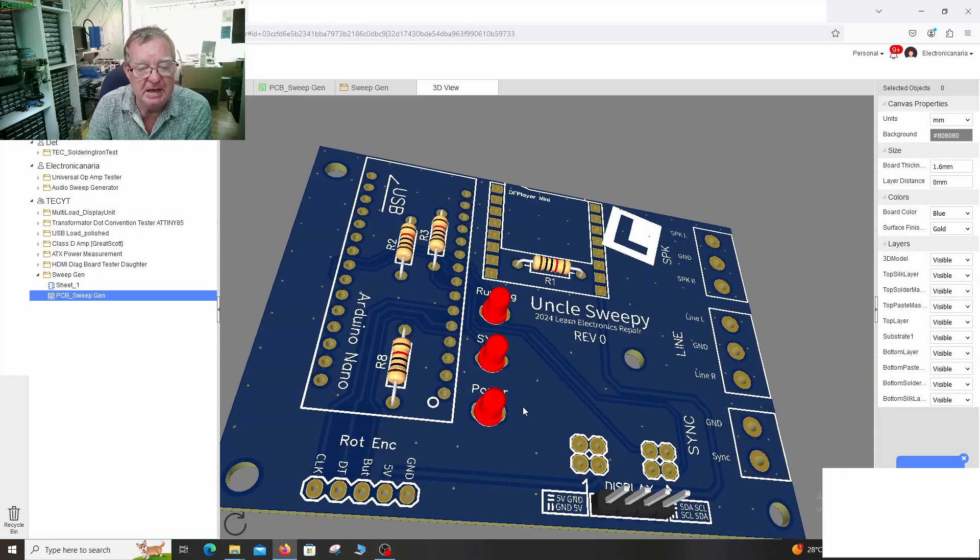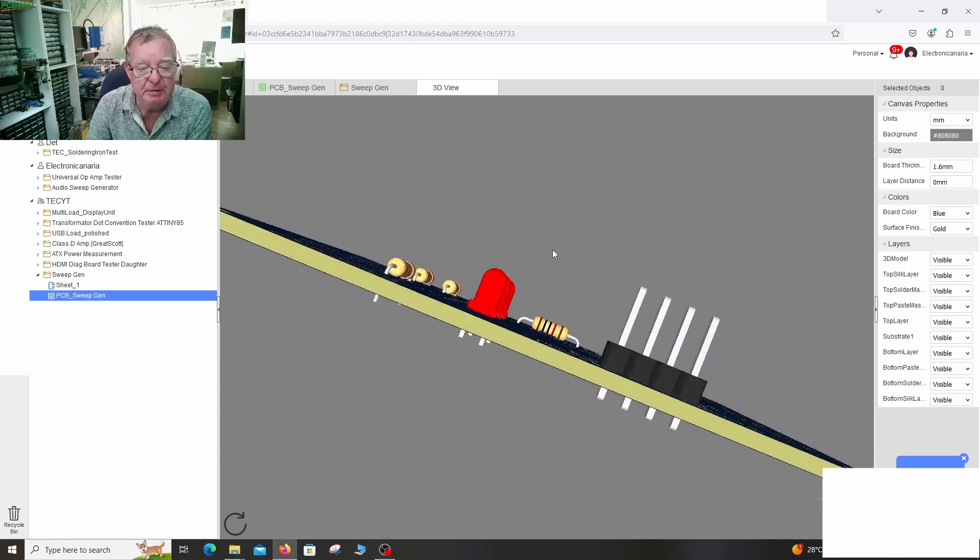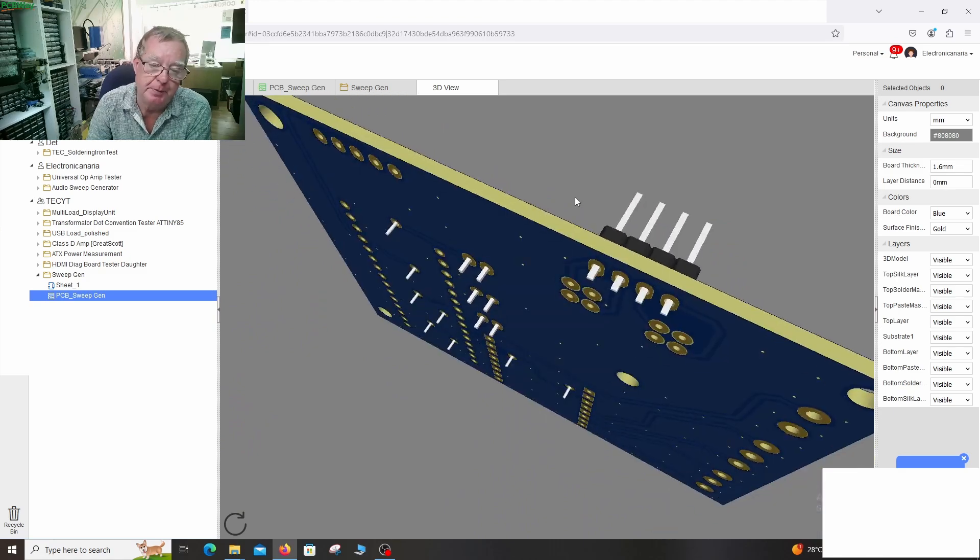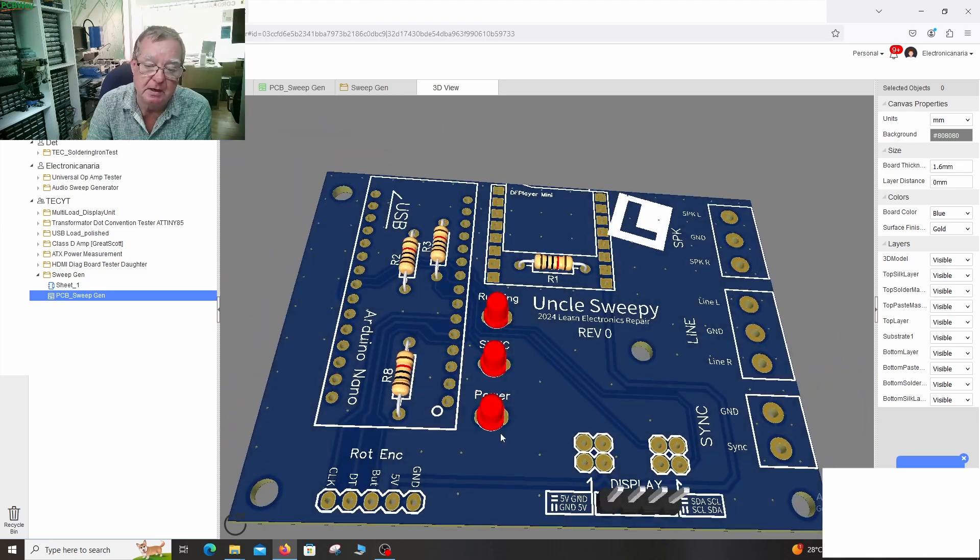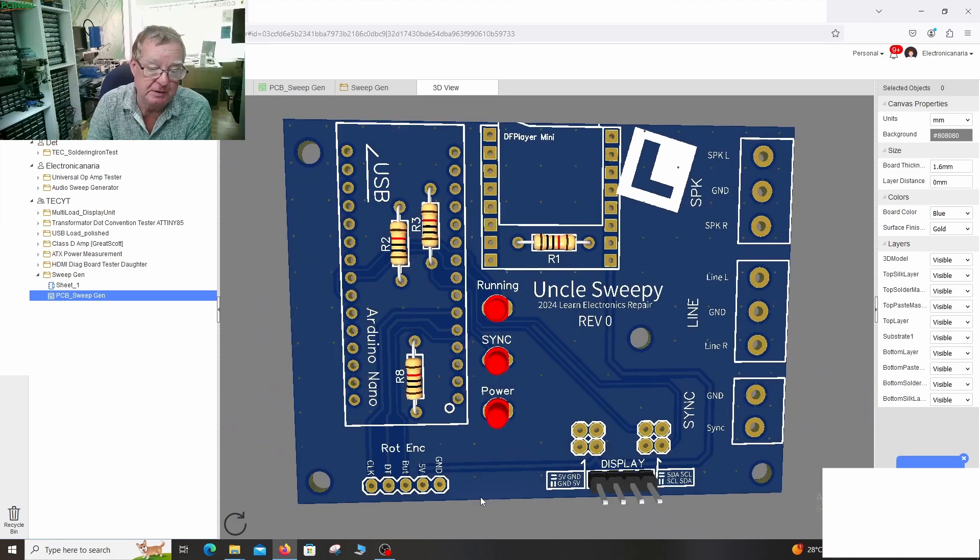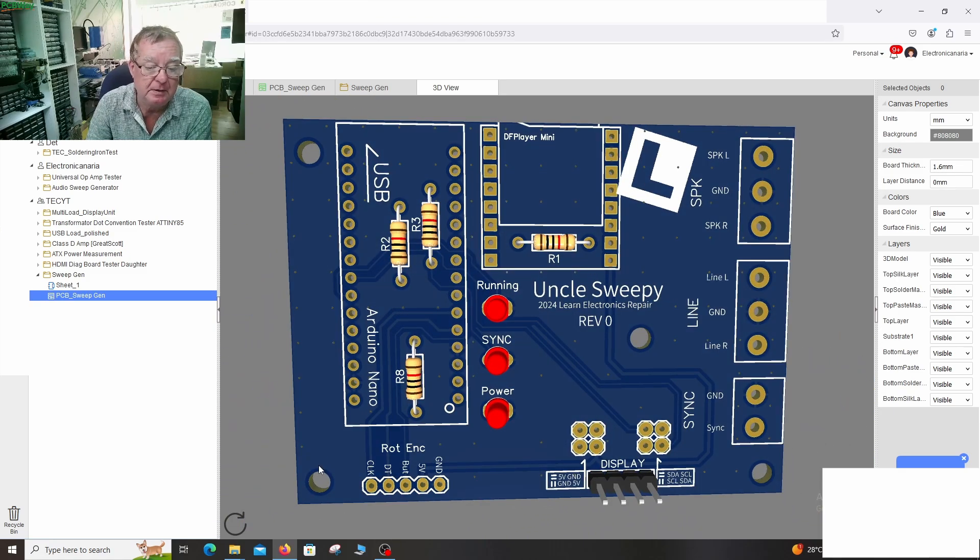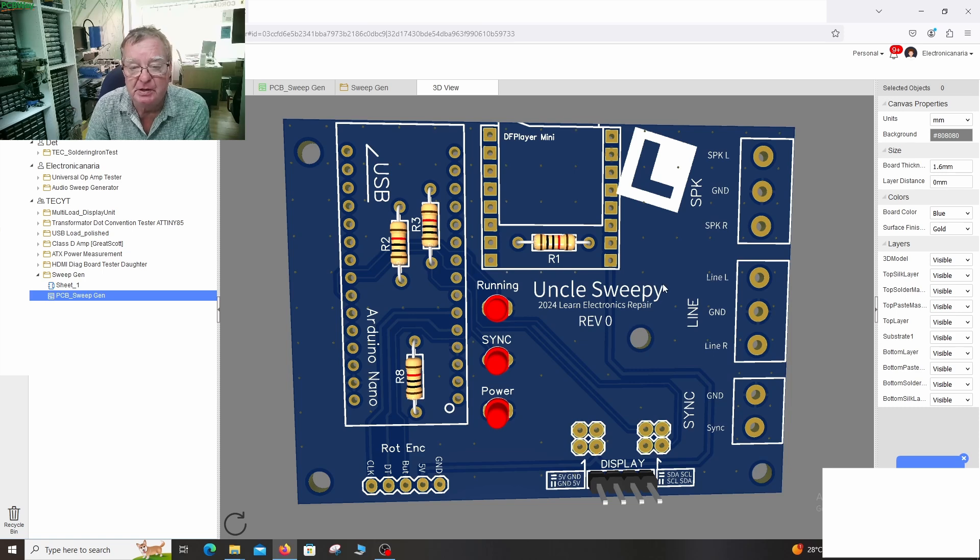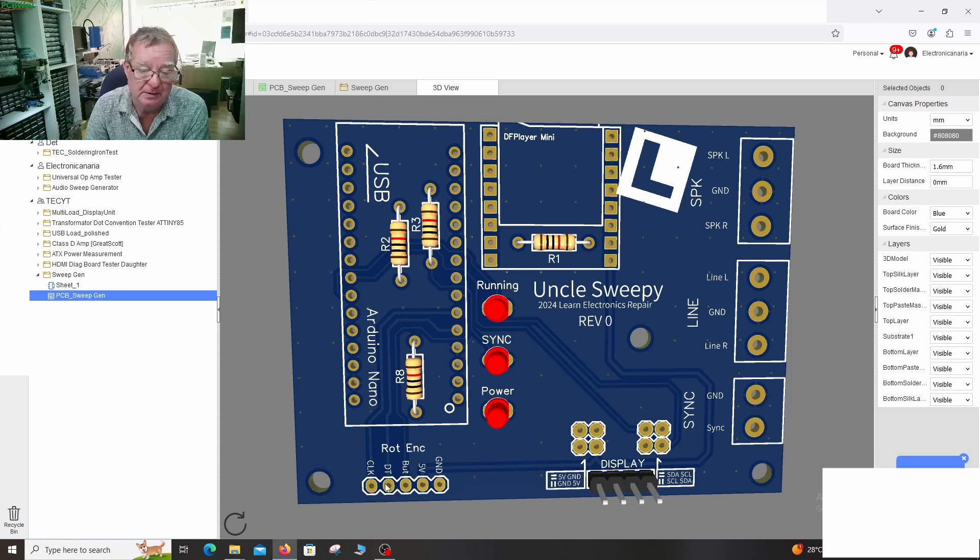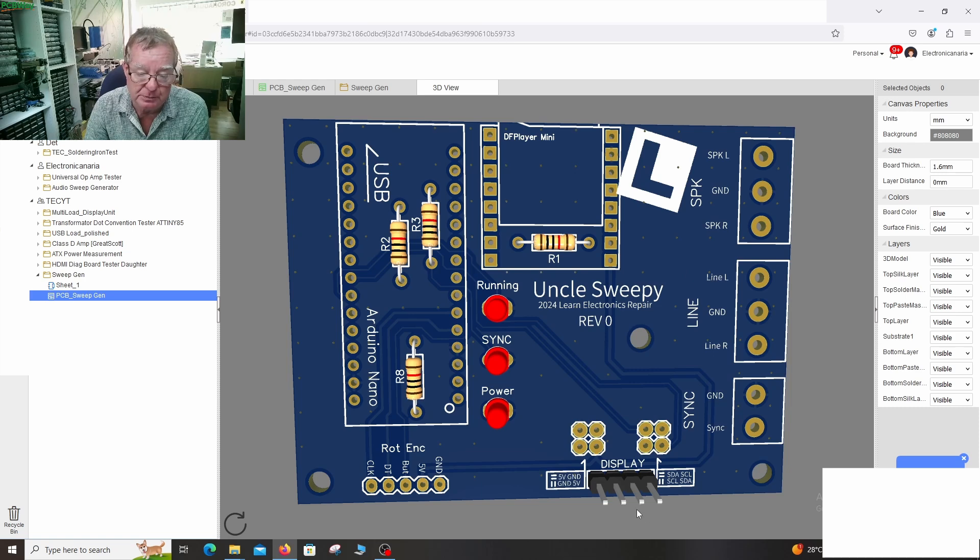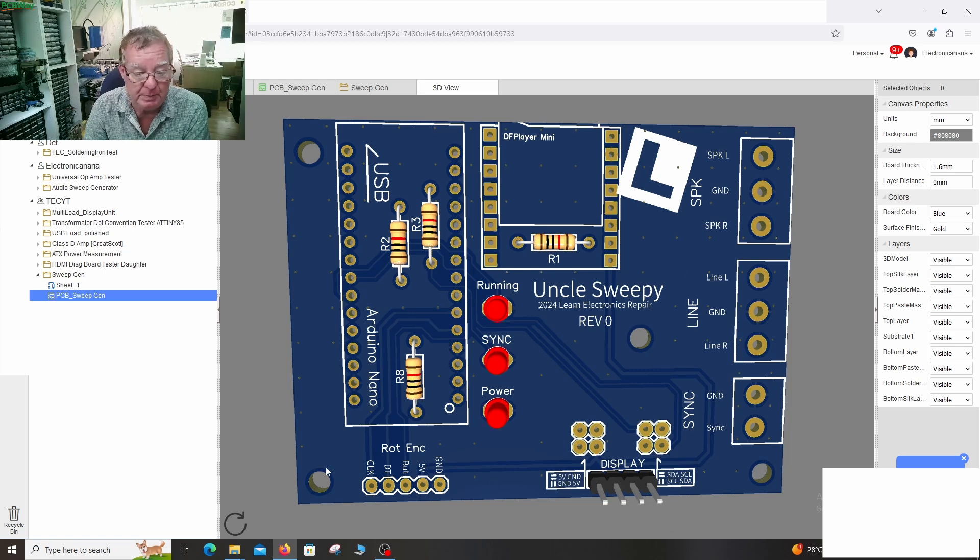And here is the 3D view. So just components on one side. It's a double-sided PCB. Some mounting holes so you can easily mount this into some sort of case. You can attach the rotary encoder and display directly to the PCB or you can just use extension,